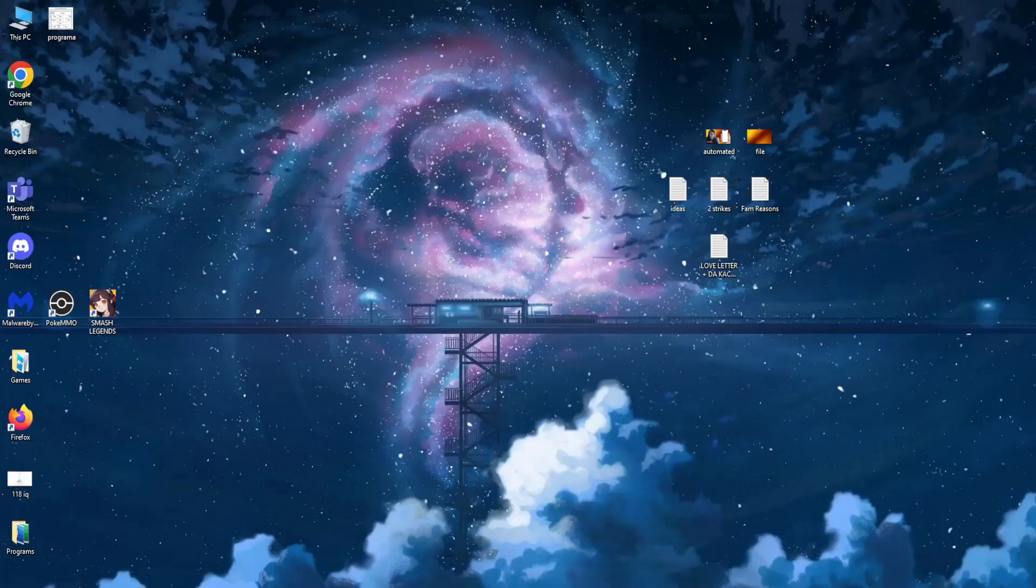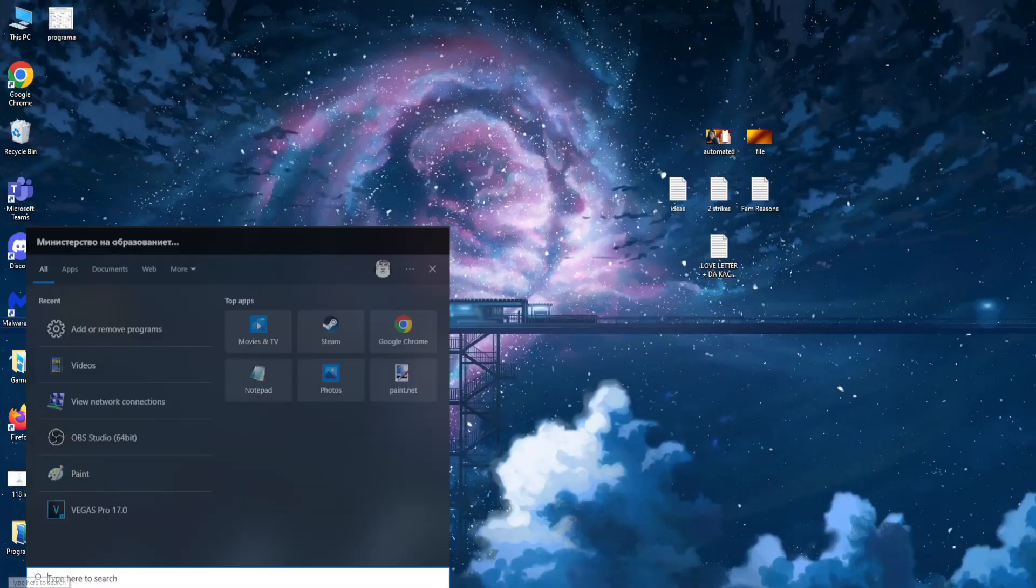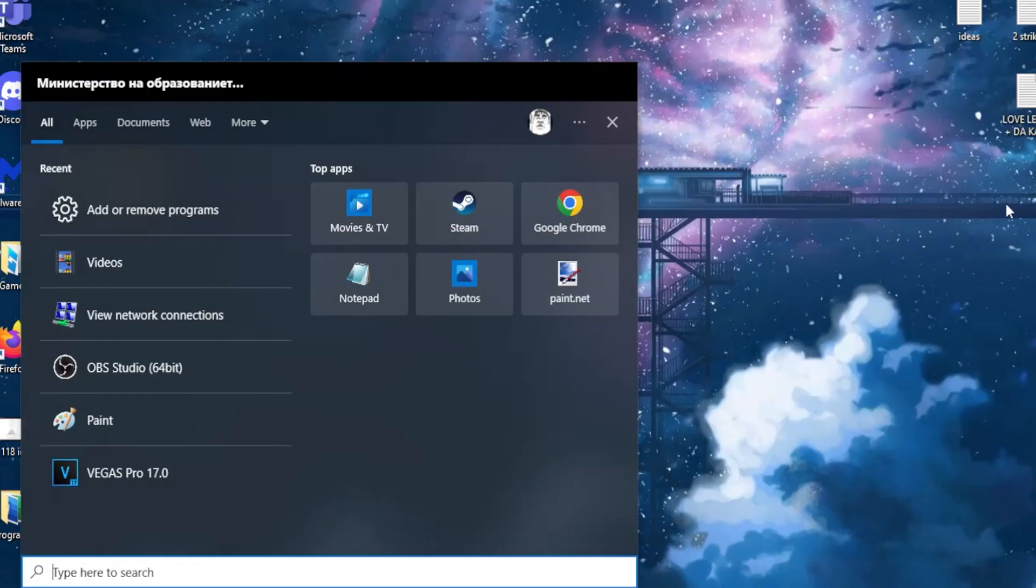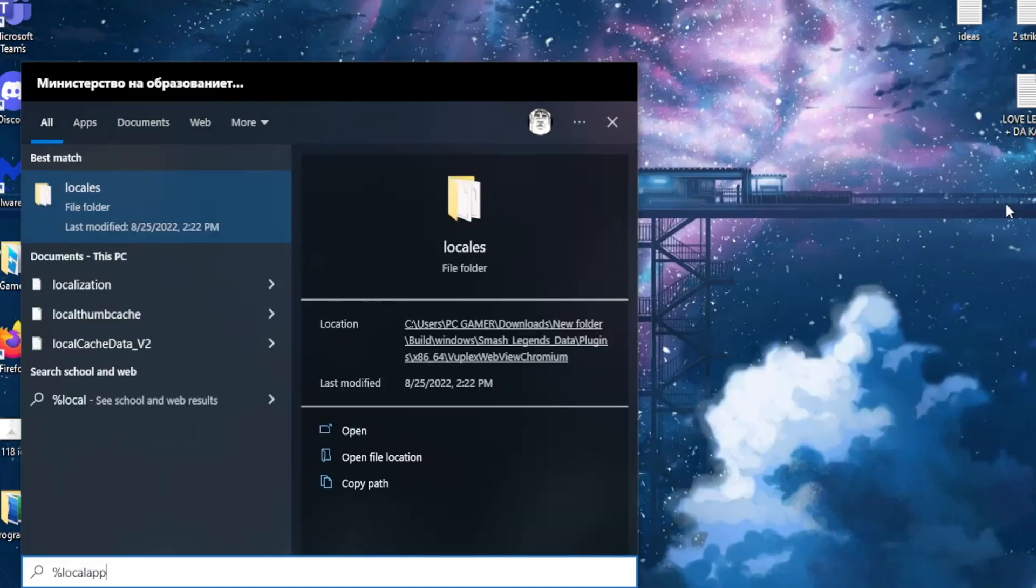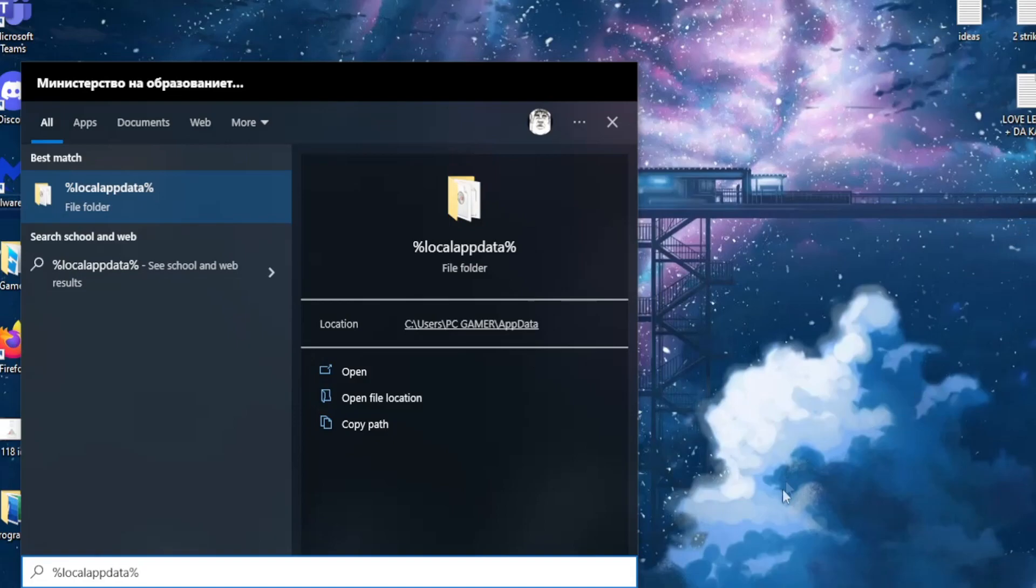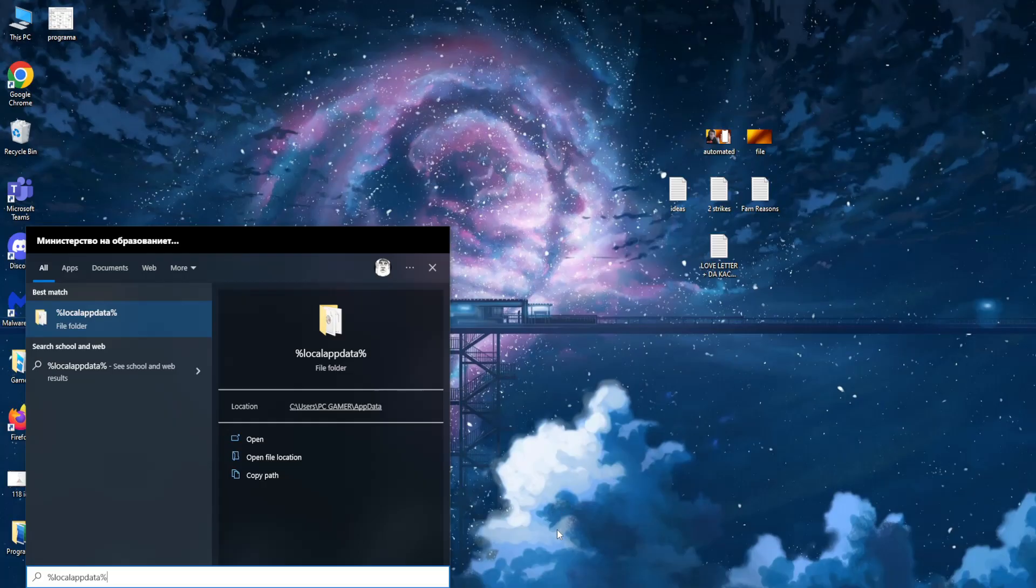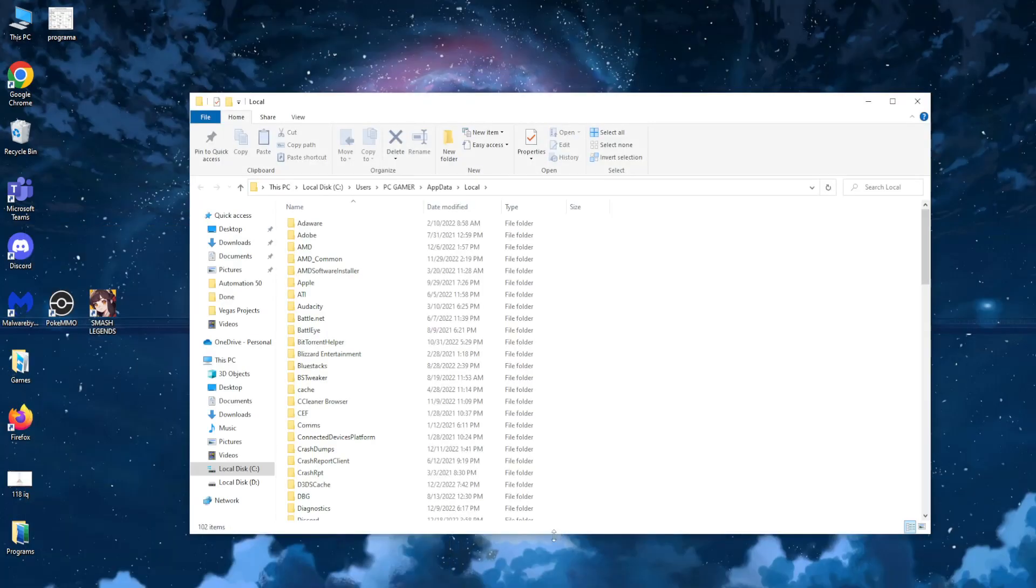Next, go to your search again and here I want you to type %localappdata% like so and just press enter.